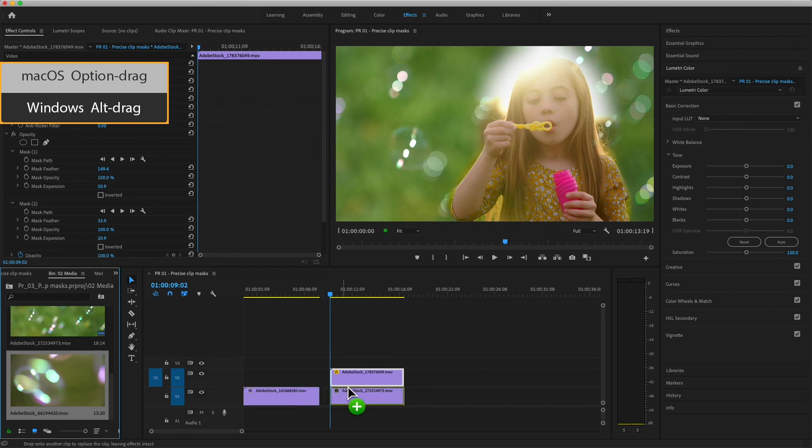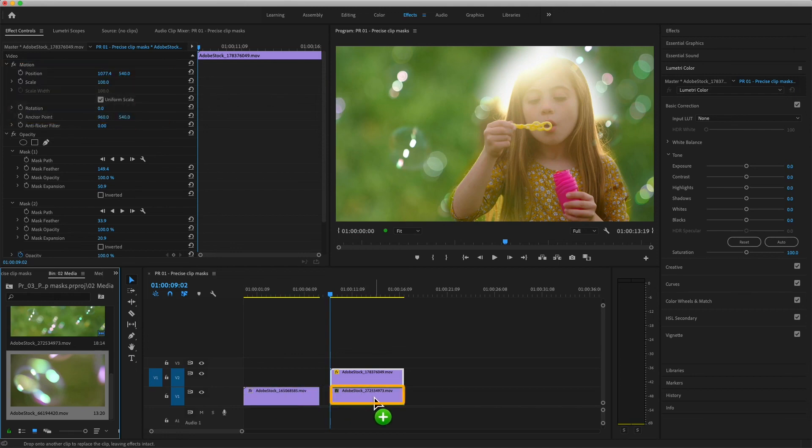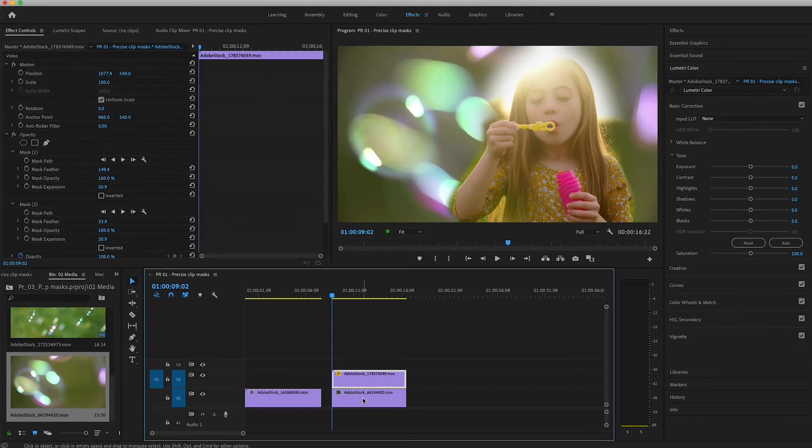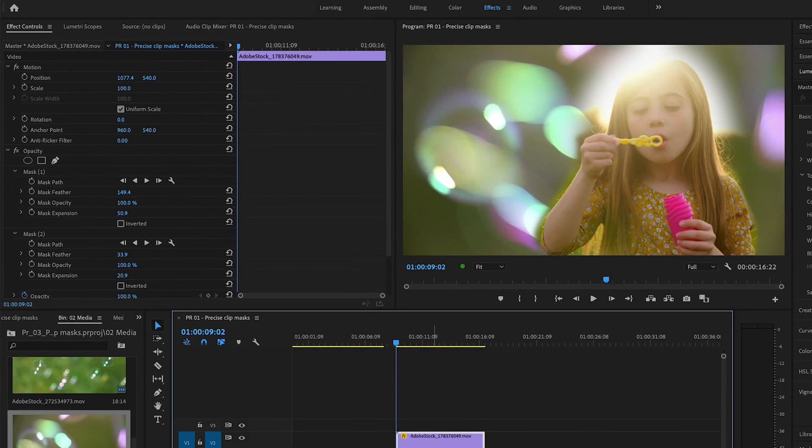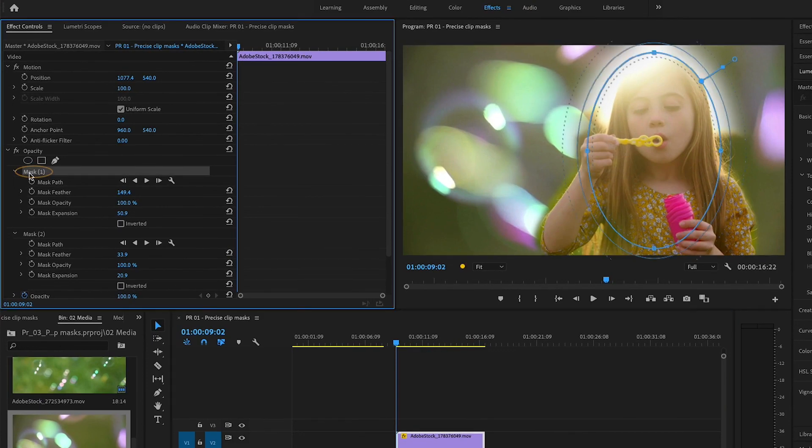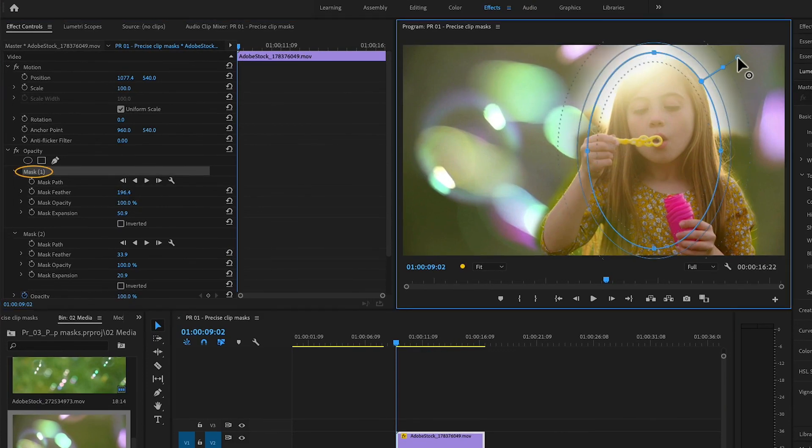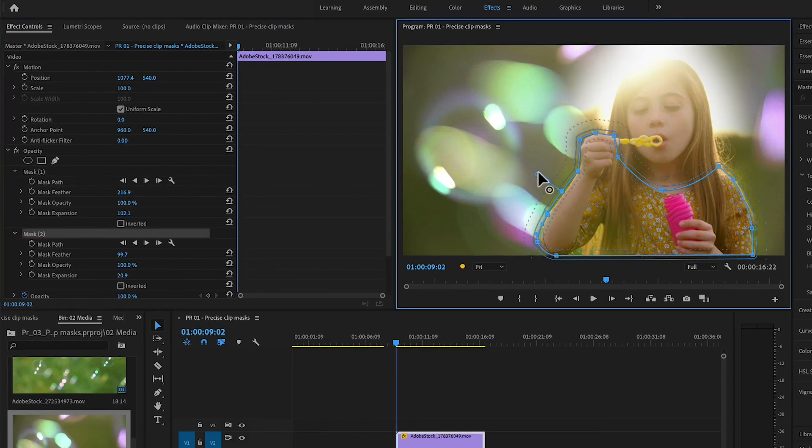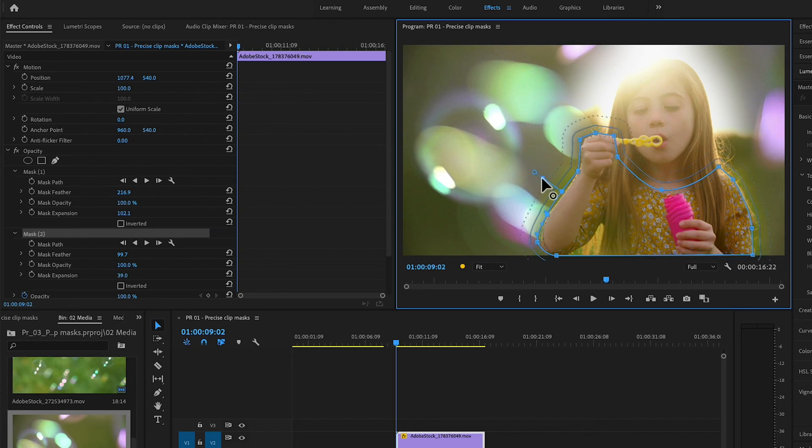and drag this clip to the timeline to replace the shot on V1. In the Effect Controls panel, I'll select each mask independently and refine the mask expansion against the new background.